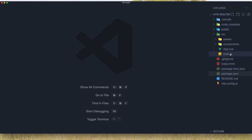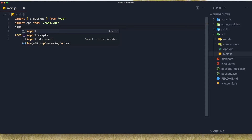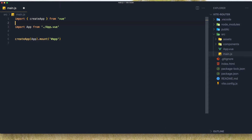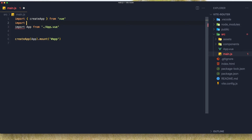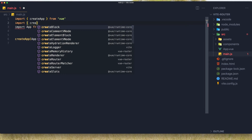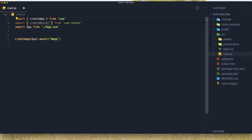Now go to main.js and here we can import - I'm going to import above here - so import createRouter from Vue Router, and also createWebHistory.